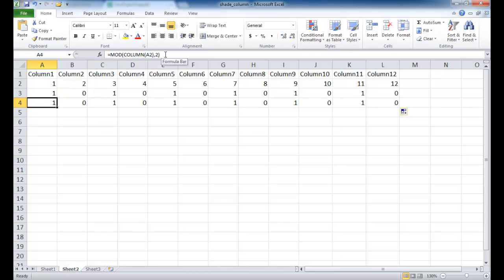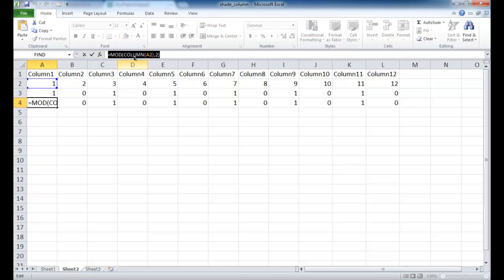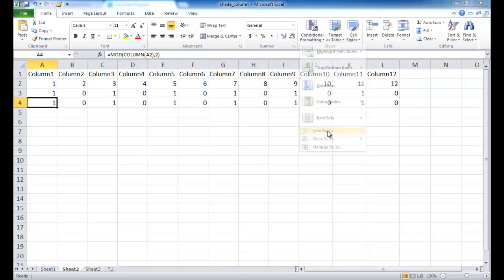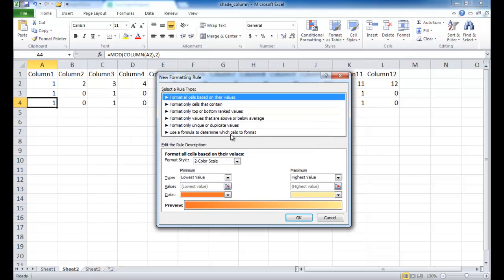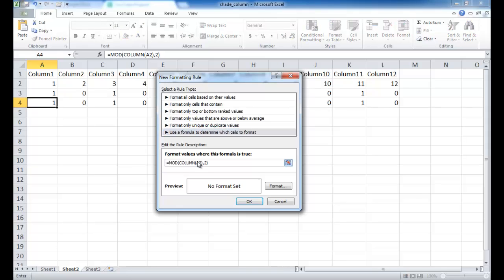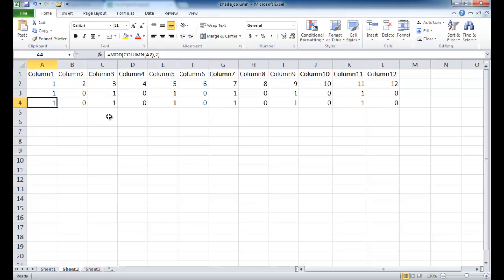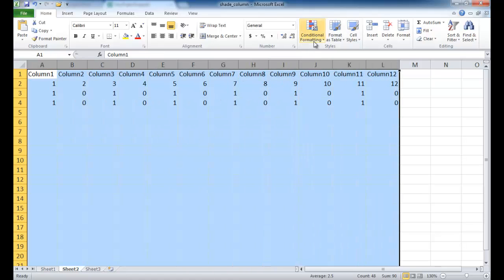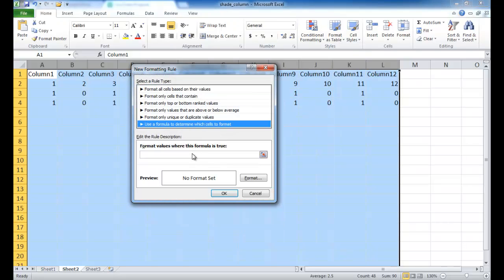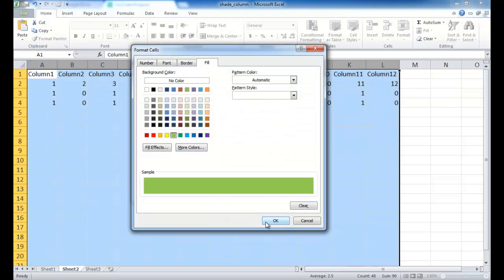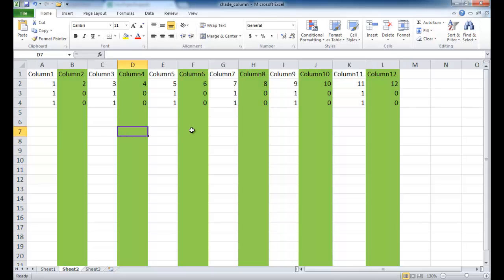Now select the columns you want to format, copy the formula, and bring up Conditional Formatting > New Rule. Choose 'Use a formula to determine which cells to format,' paste the formula, and set it equal to zero. This is the true/false condition — when true, format those cells green. Click OK twice. Make sure your columns are selected first, otherwise nothing will happen.